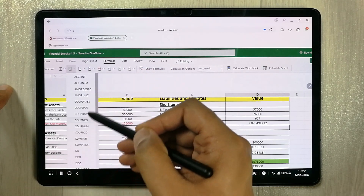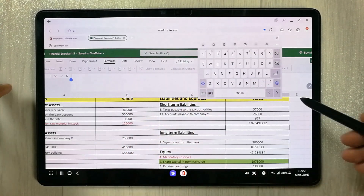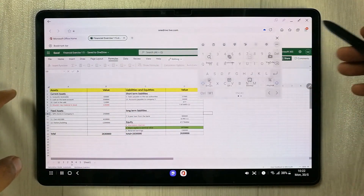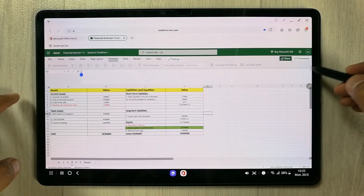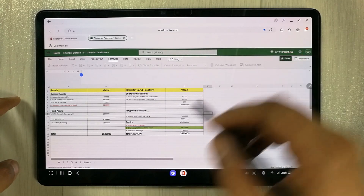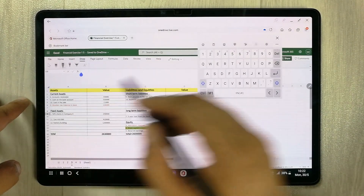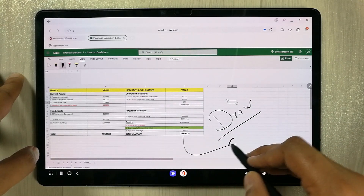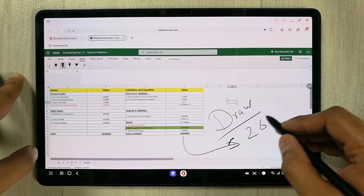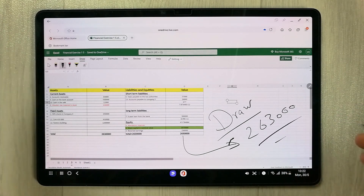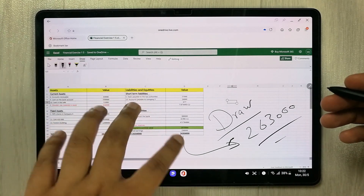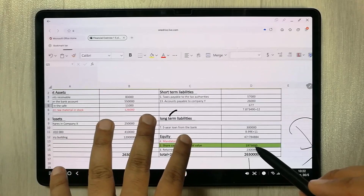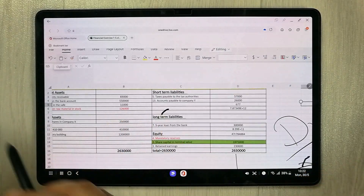If you want to draw something, you can also draw here. You can use your S Pen as well — just like this. You can also zoom in and out as needed.